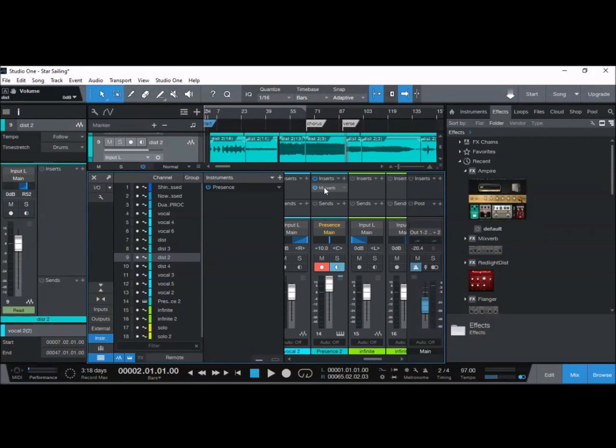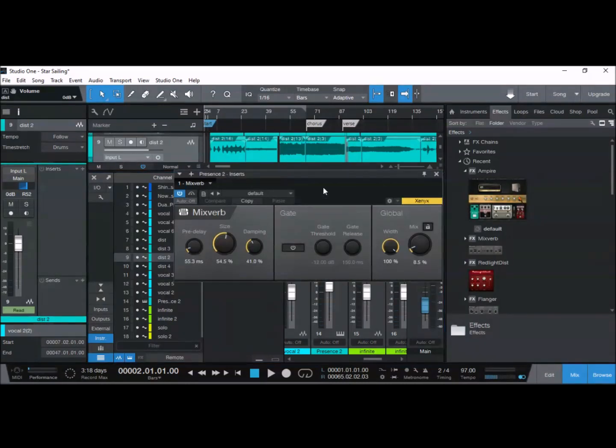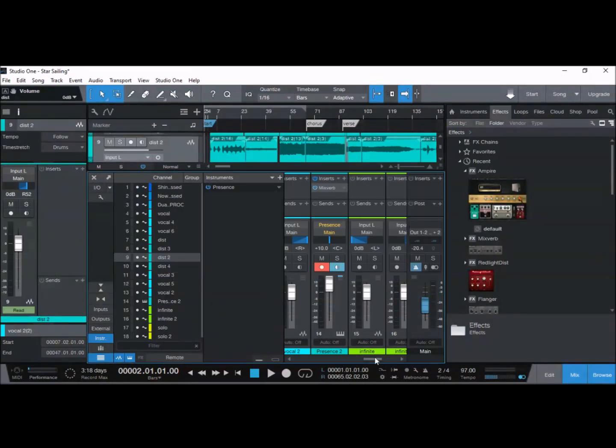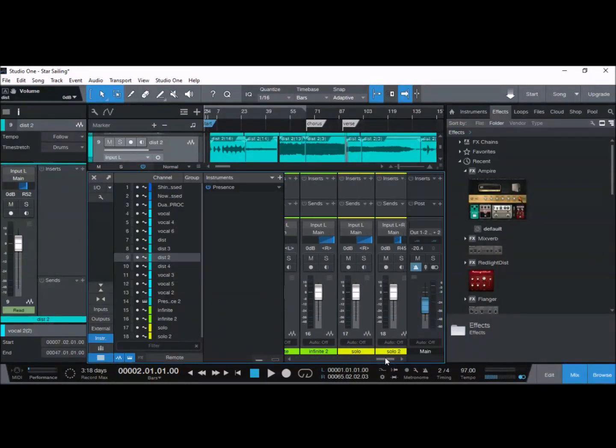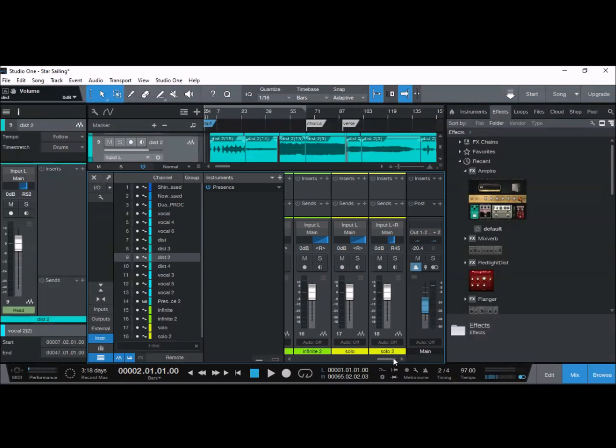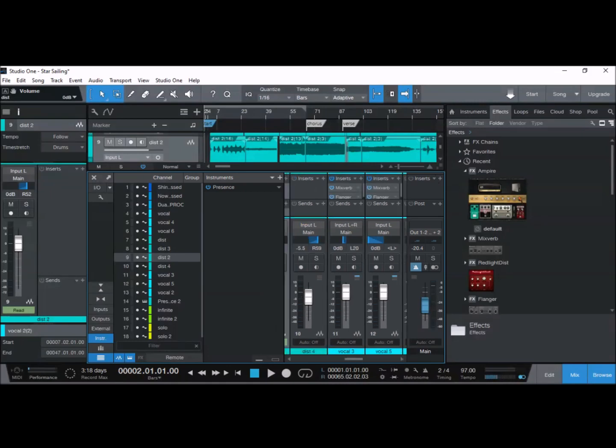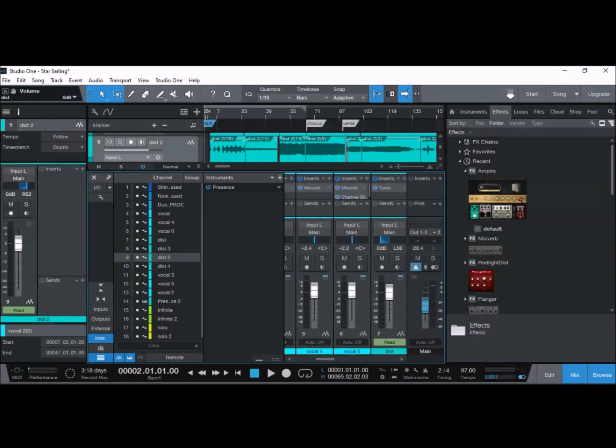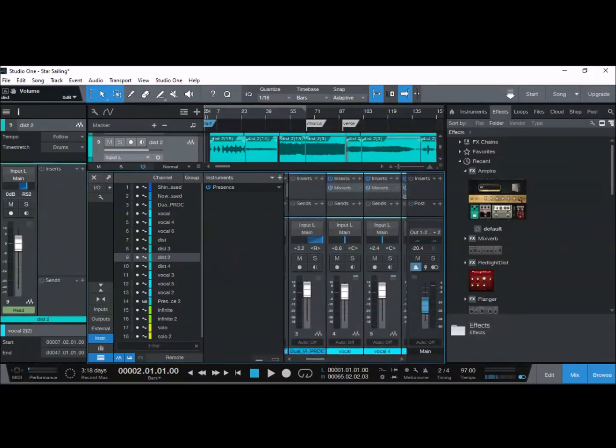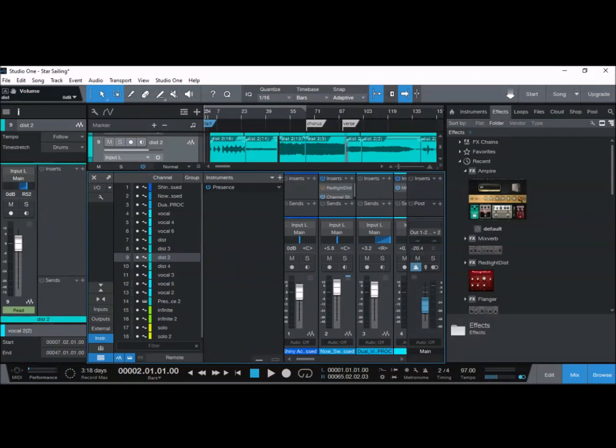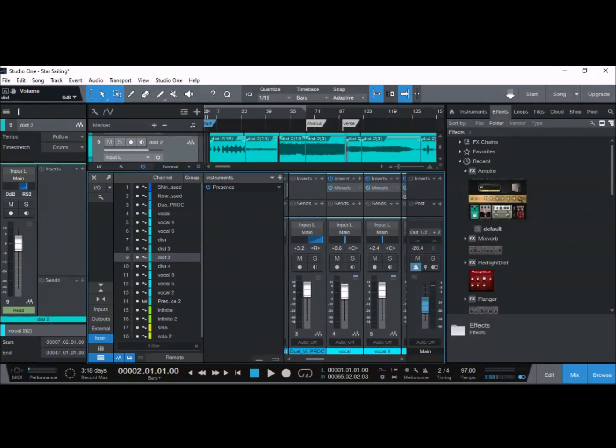Also a bit of reverb on the drums, just to not make it sound so dry.